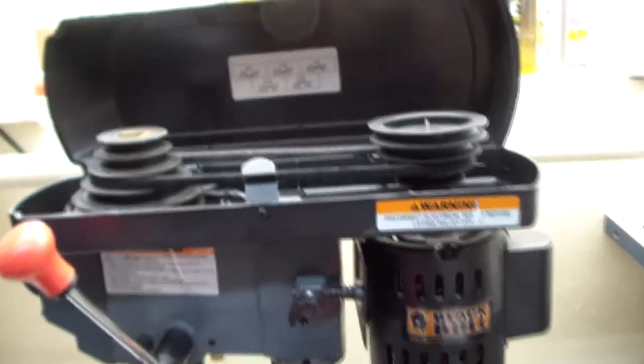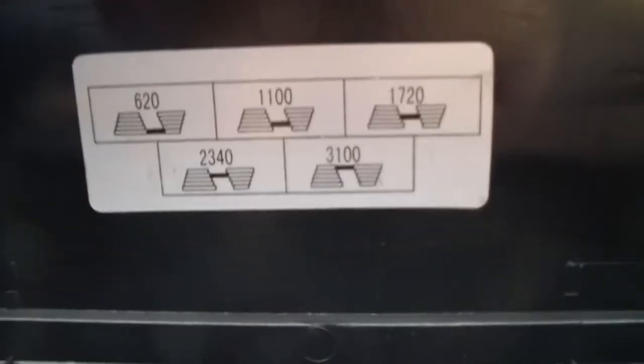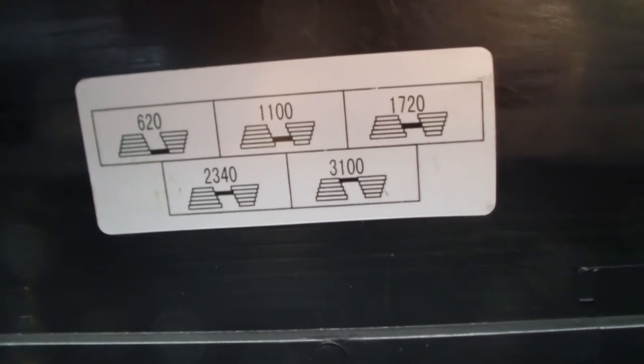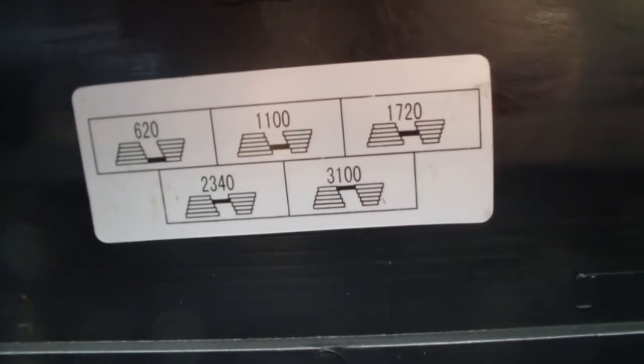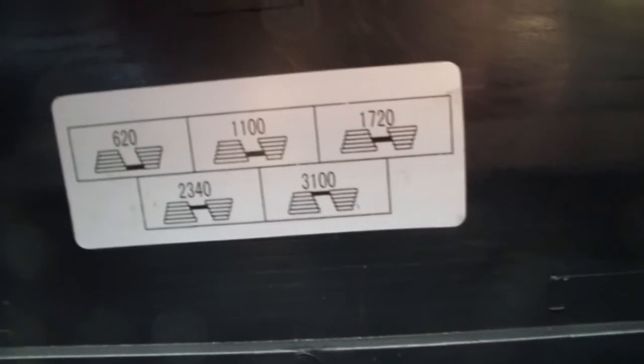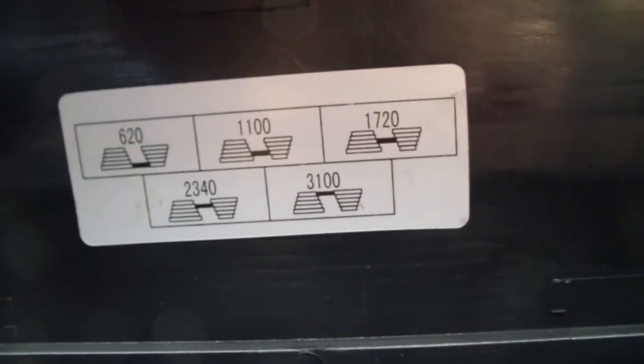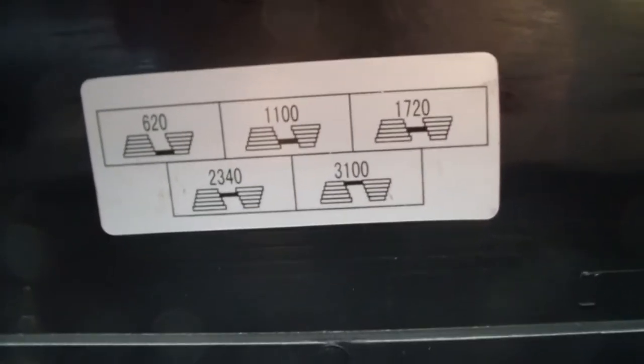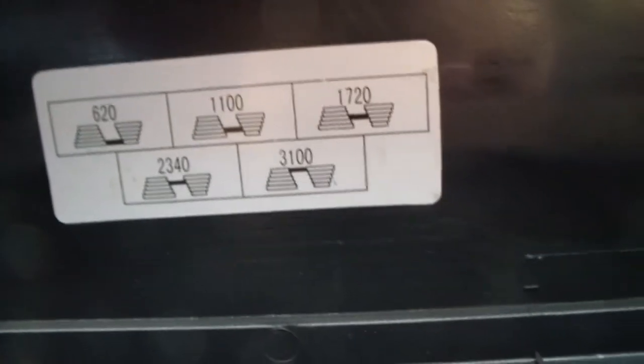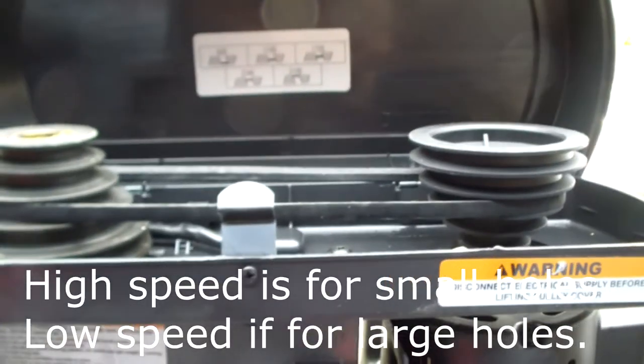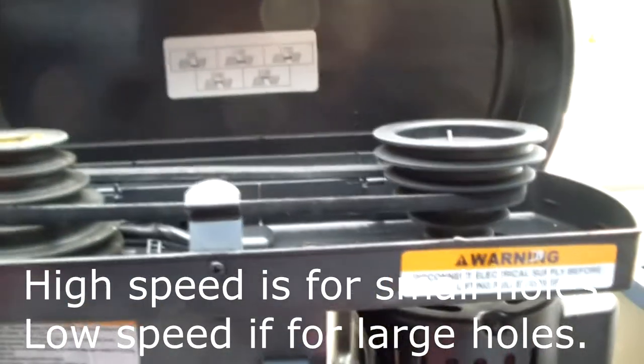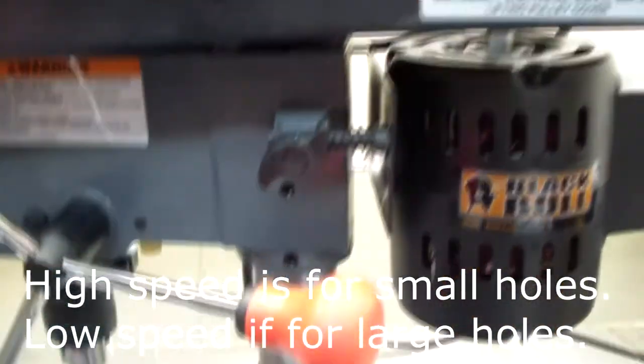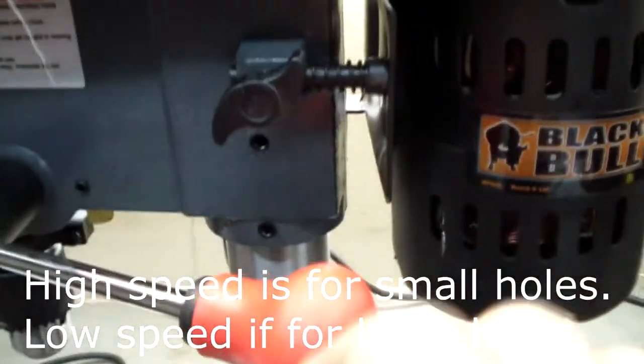The third adjustment is speed. And you can kind of see the table there. If you have it on the bottom, it's at 620 RPM. The next one up is 1100, then 1720, then 2340, and then 3100. The belt at the very top, that's the fastest speed.